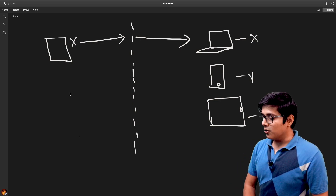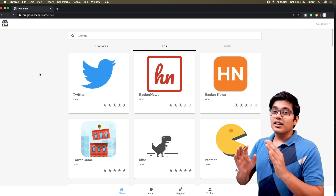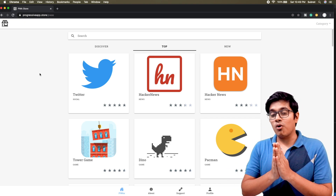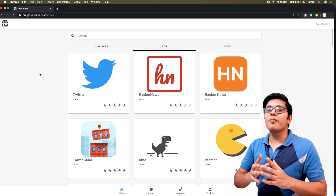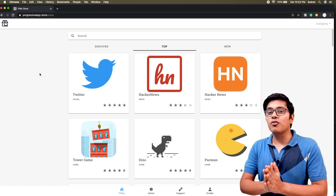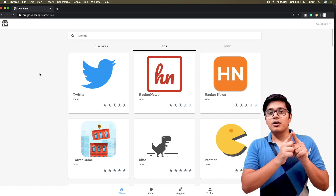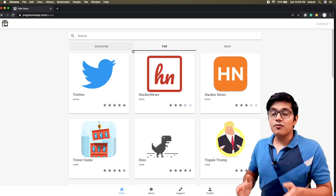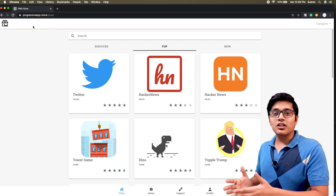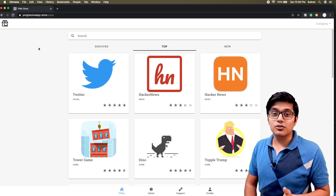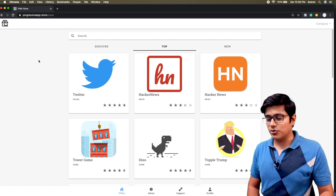I want to show you something pretty cool. The site is progressivewebapps.store, which is literally a Play Store or App Store for progressive web apps. After learning Angular PWA, service worker updates, notifications, and background sync, you'll want to develop cool apps and need a place to publicize them. This site has already achieved 40,000 plus installs from their apps, and they have sponsored this video.